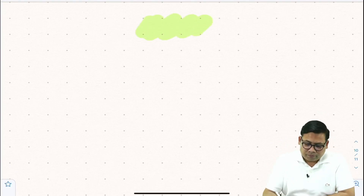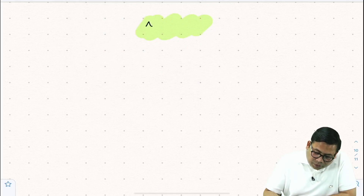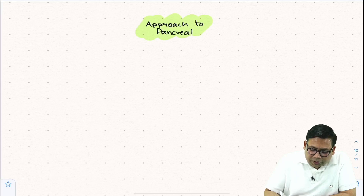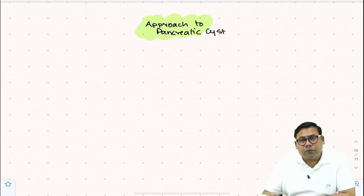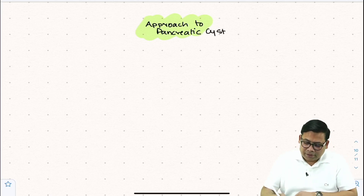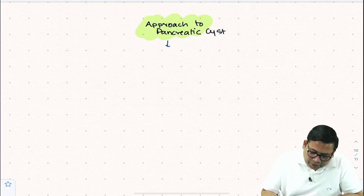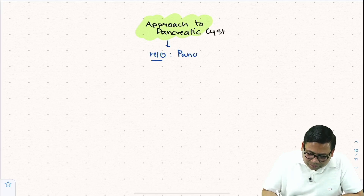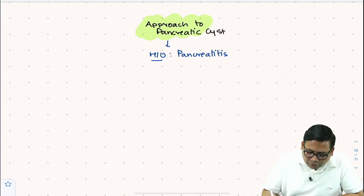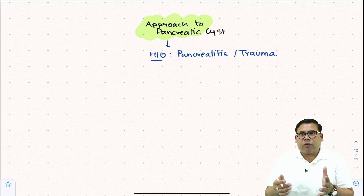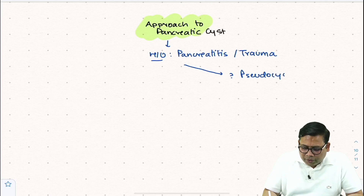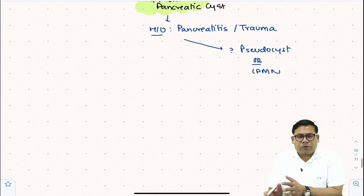When we talk about the approach to a pancreatic cyst, suppose you have a patient with a pancreatic cyst — it could be associated with a tumor or it could be a pseudocyst. The first step is to check the patient's history: is there any history of pancreatitis or trauma? If yes, this could be a pseudocyst or it could be IPMN.